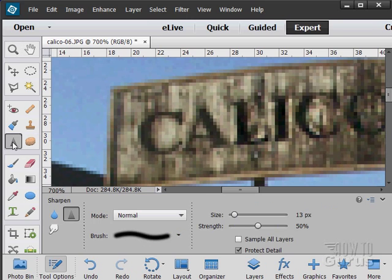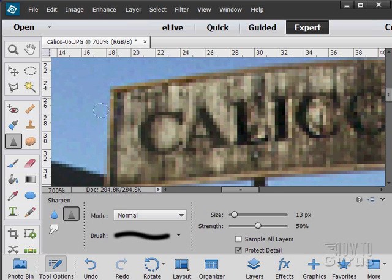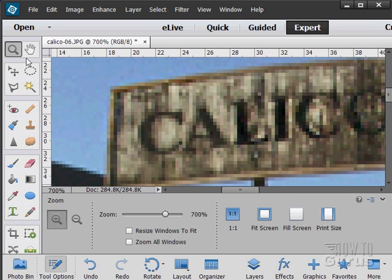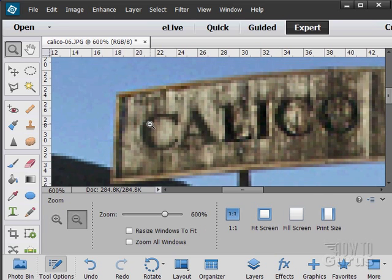Go back to our sharpening tool, I'm just going to go over that edge just a little bit. It increases the edge contrast and that would look like it's a little more in focus. It's a little trick you can use.